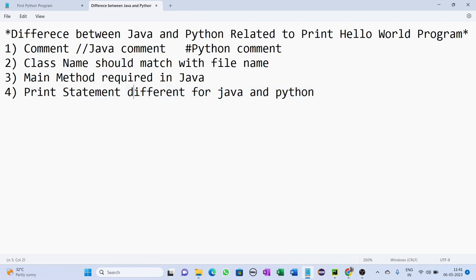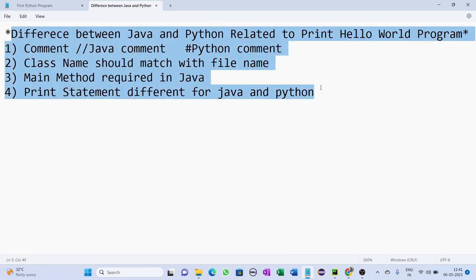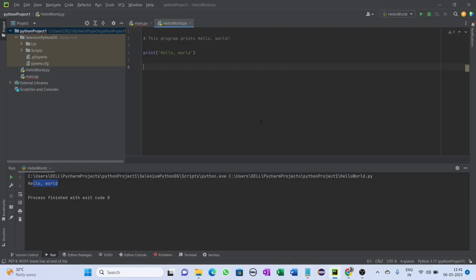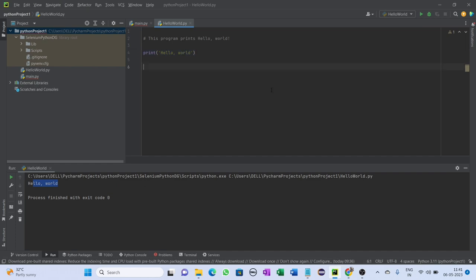So these are some basic differences between Java and Python in case of this print Hello World program. This way, in a very simple way, we can print anything in Python. Thank you.